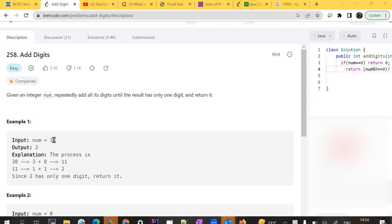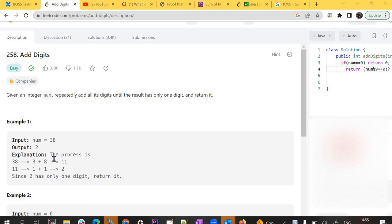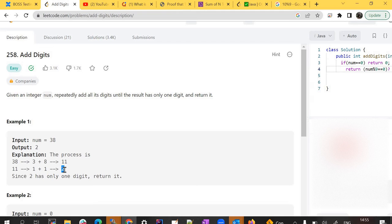In the example, we have been given the number 38. We have to sum its digits: 8 plus 3 is 11, and then again 1 plus 1 is 2. We keep doing the sum of its digits until we get a one-digit answer.